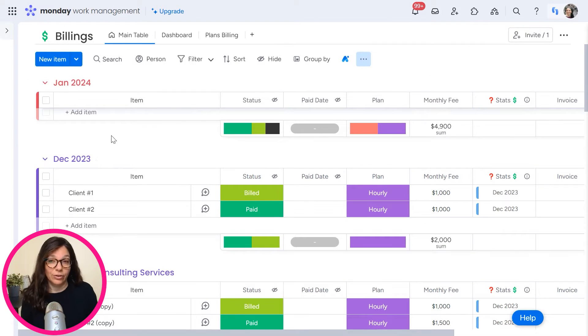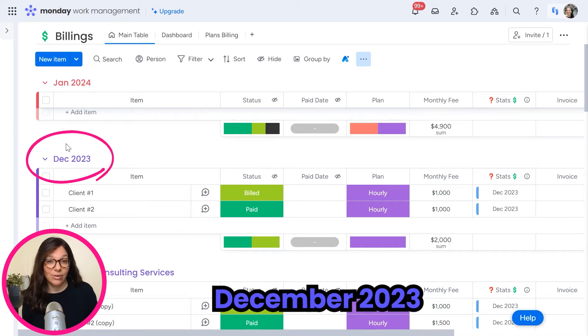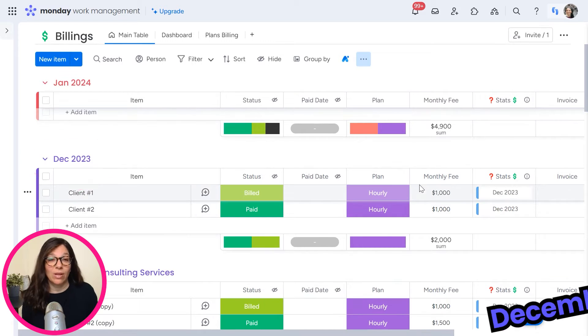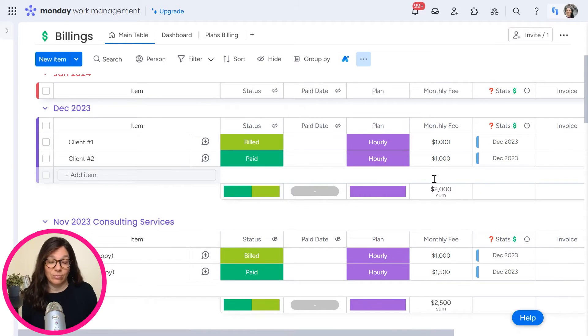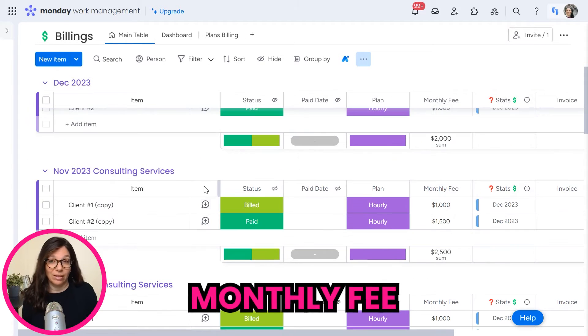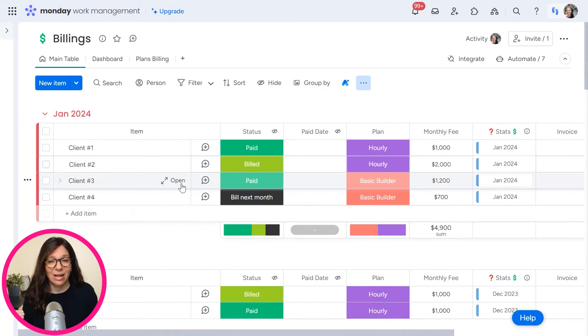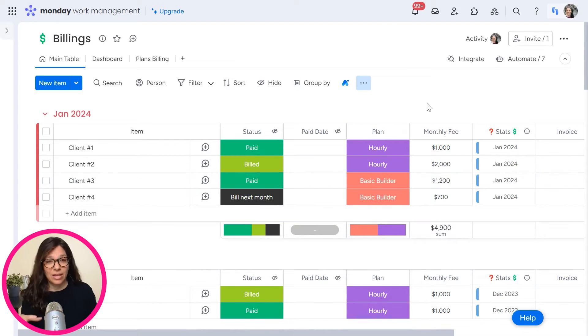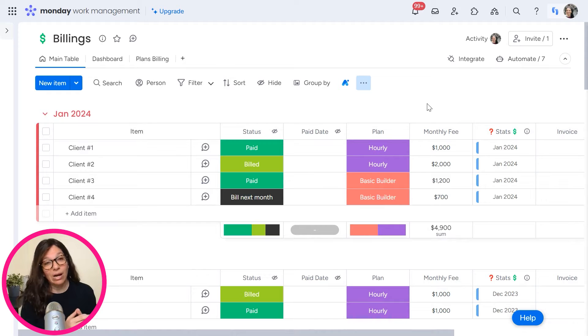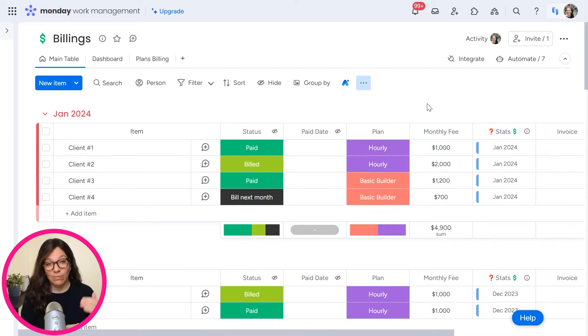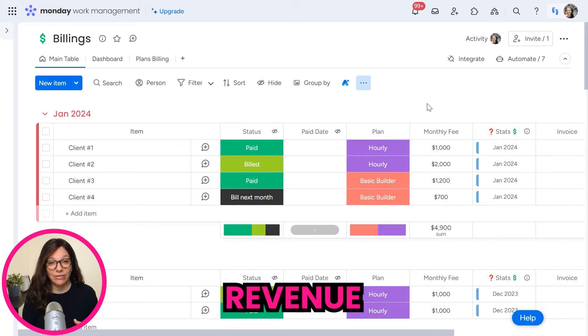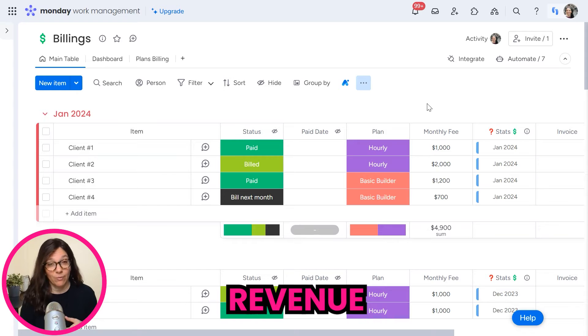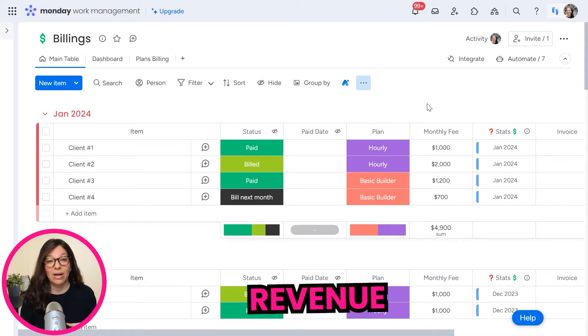Then if you scroll down, you can see that I have a January 2023 with a list of their monthly fee and it goes on and on. So this board has each group be a different month and within each month is the revenue that has been received for that month.